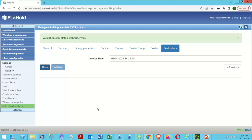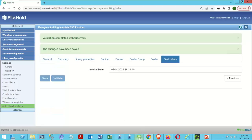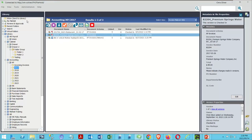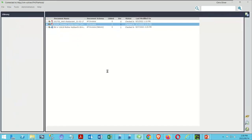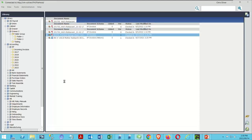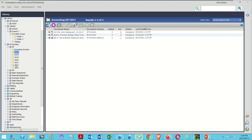Let's save it. We've updated our template. Going back into FileHold, I'll do a Refresh All because I've updated my rule. Looking at the available folders, I can see I've got 2017 through 2023.